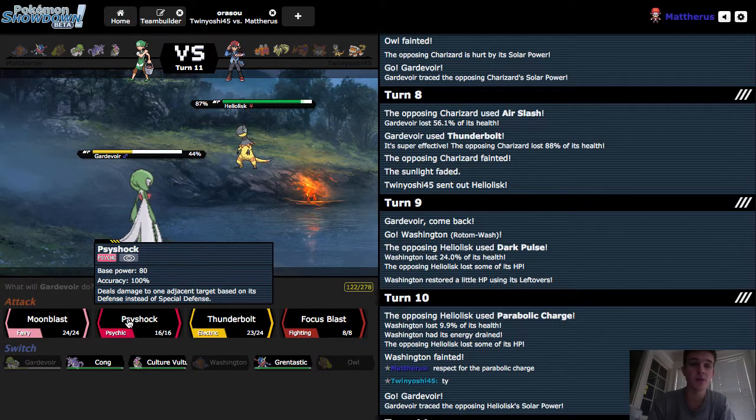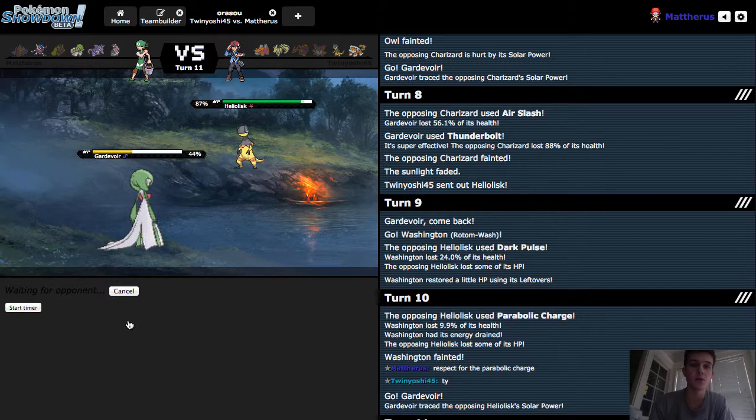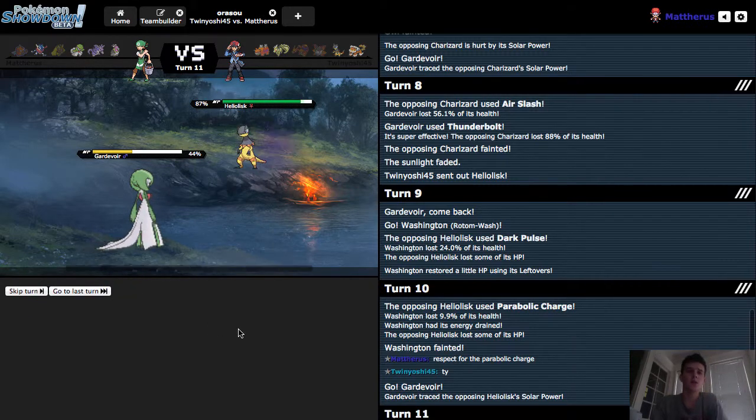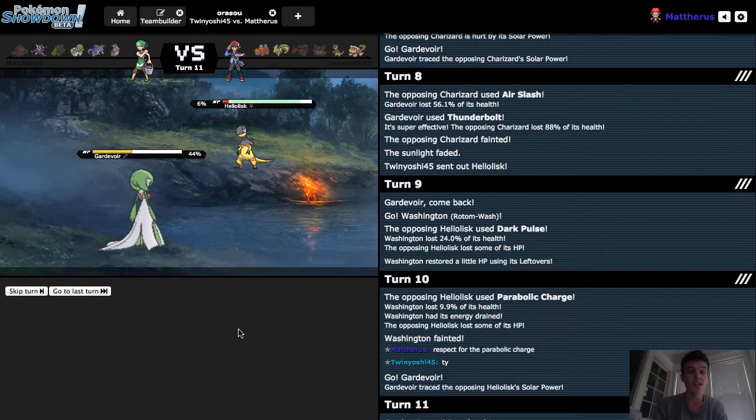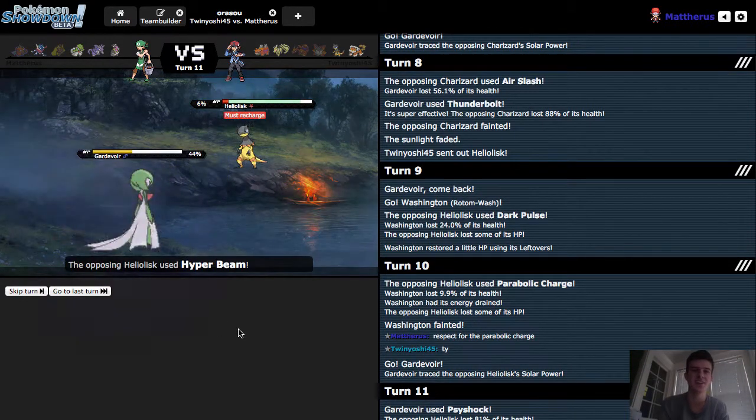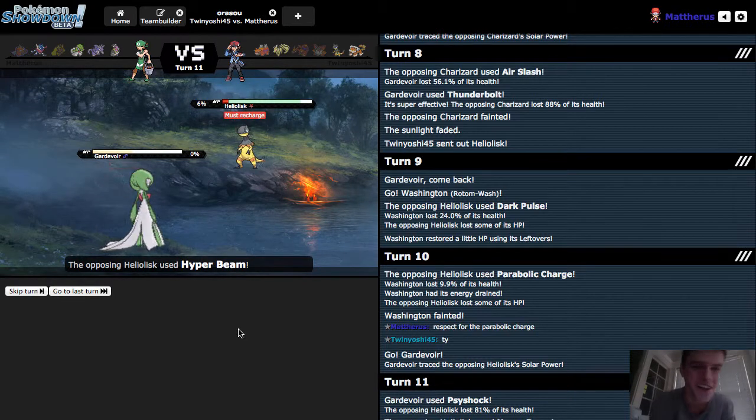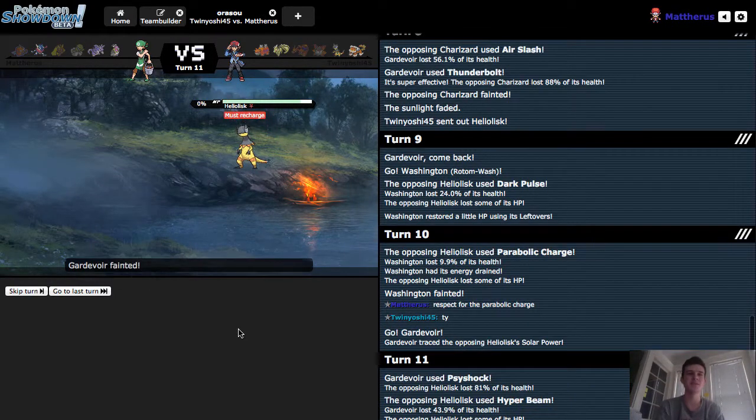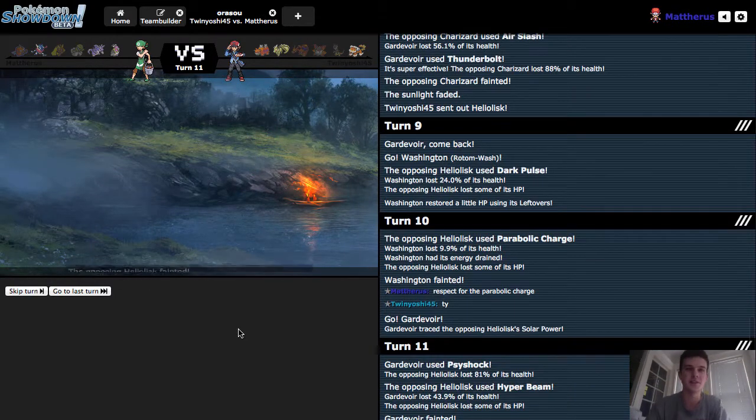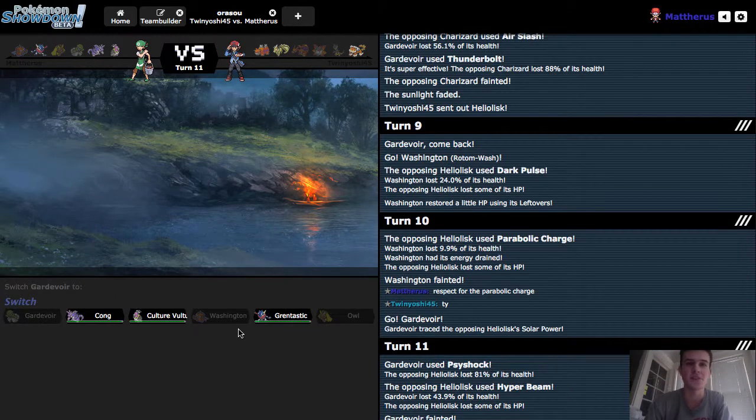And like, half of his team is weak to this Moonblast right now. So, we are gonna go for the Psy Shock. I doubt Heliolisk can take that. Ooh, he can take it! Oh my god, a Hyper Beam! My goodness, okay. Alright, this is getting really interesting.